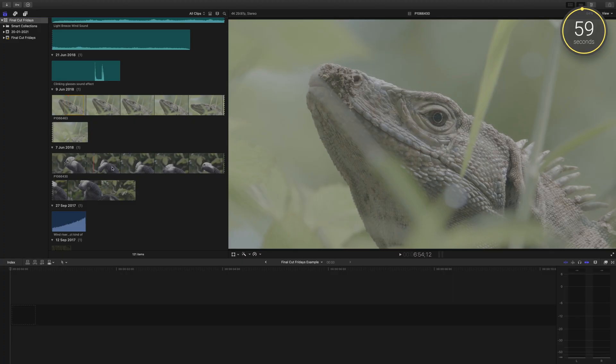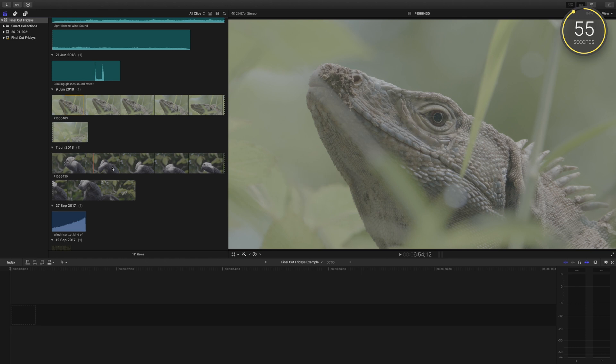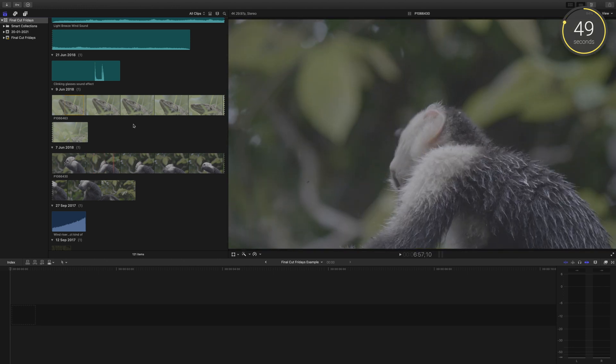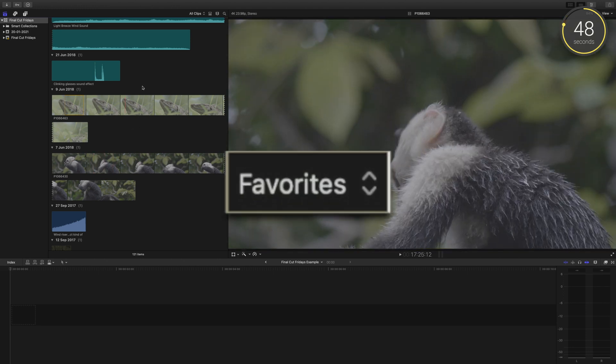Here's something you can implement into your editing process in the early stages of creating your project to help keep everything organized and to help you easily identify what parts of your clips you think are worthy of your edit. It's called Favorites.